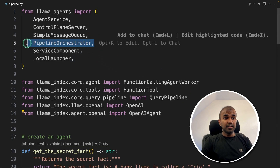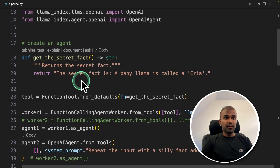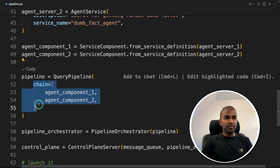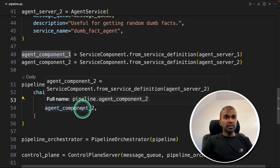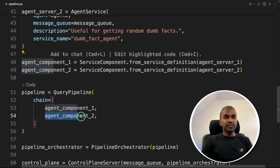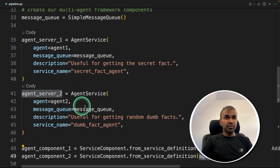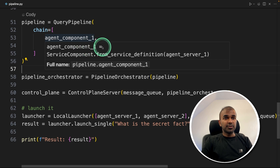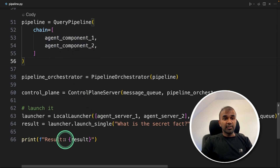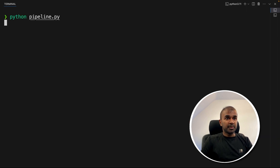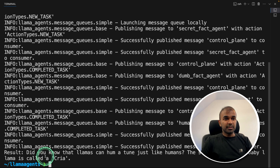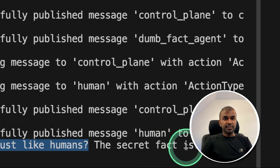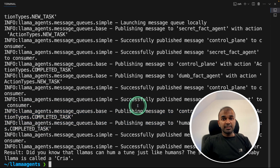Llama Agents contains something called a pipeline orchestrator. The rest of the code remains mostly the same, but the main difference comes in the pipeline. Here we provide the chain, mentioning agent component one — which is agent server one — and similarly agent component two — agent server two. So two different agent services are provided as a pipeline. When you run this, it automatically goes to the first component, then the second, meaning first agent then second agent. Running python pipeline.py, you can see the answer: 'Did you know llamas can hum a tune just like humans?' — a dumb fact from one agent — then 'The secret fact is baby llama is called Kriya.' That is the sequential process.